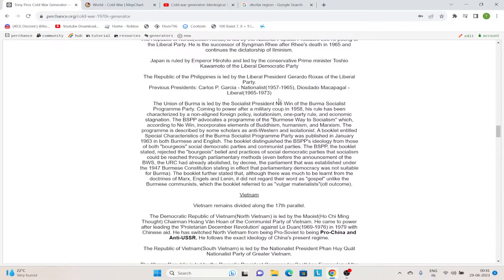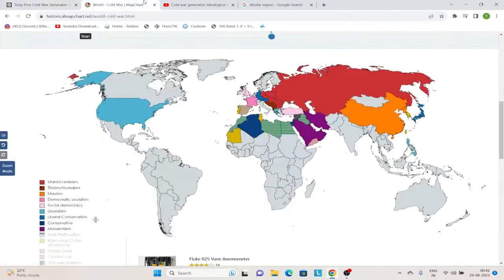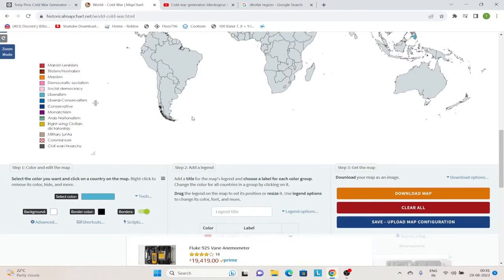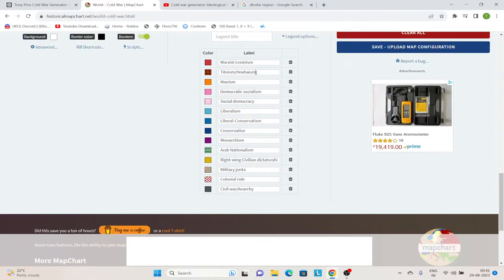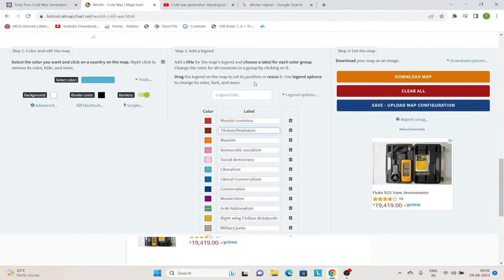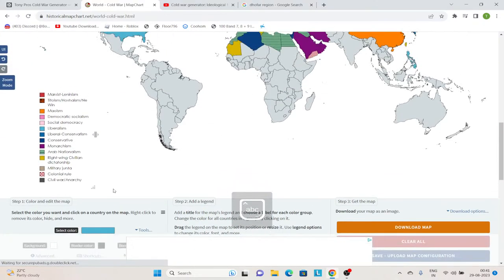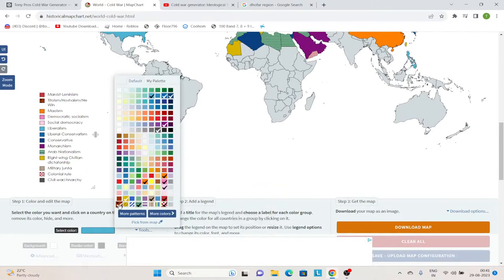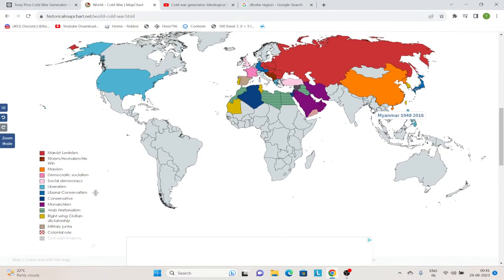Then we have the Union of Burma, led by the socialist president Ne Win of the Burma Socialist Programme Party. There is no clear way to say what these people are. He is a member of the non-aligned movement, but he is a hardline socialist. I will add him alongside Titoism and Hoxhaism.